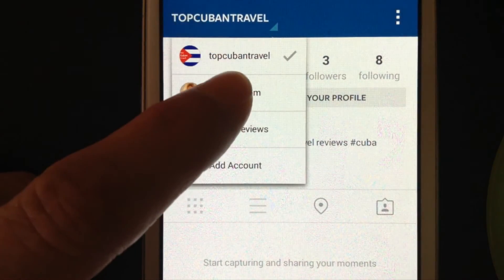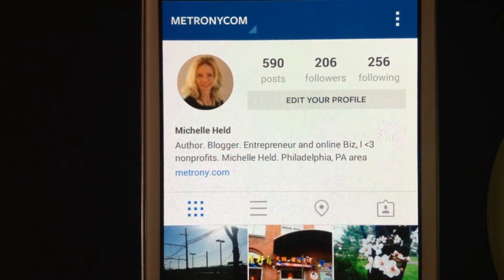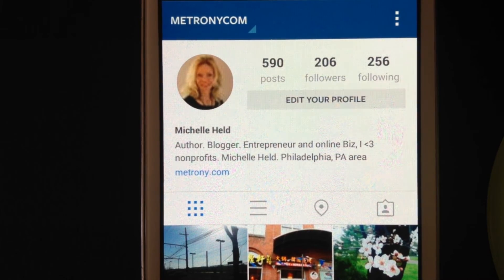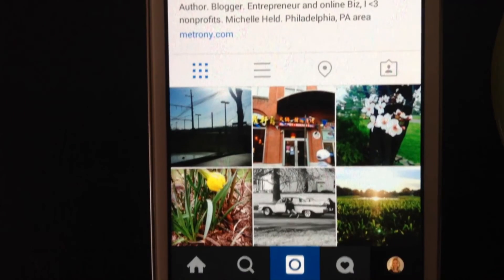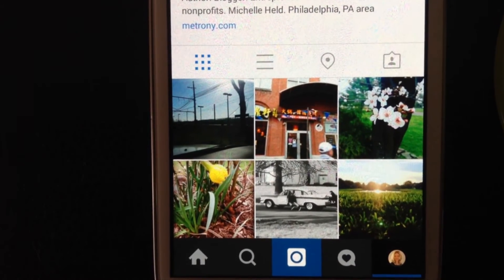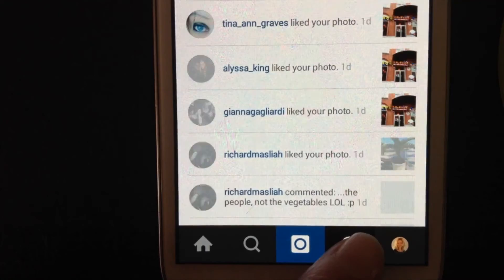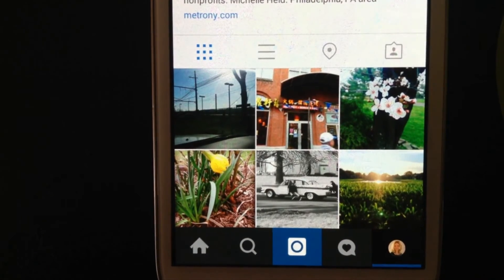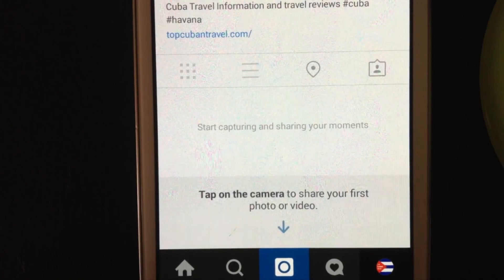That's pretty much it. You're just hitting the ellipsis in the upper right corner, scrolling down to the bottom, and you hit add account — or tap on add account. It saves it automatically, and then to switch between different users on Instagram you just go to the upper left corner and drop down the menu of one of the five accounts that you want to switch between.